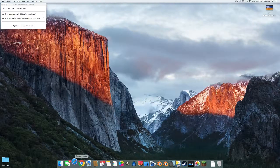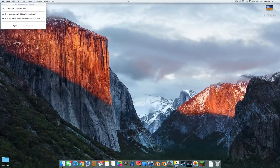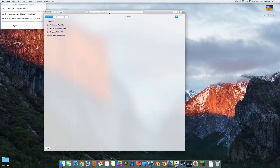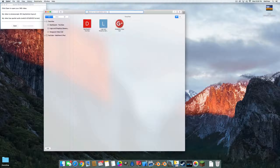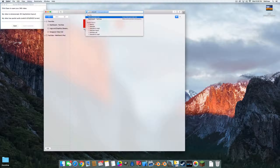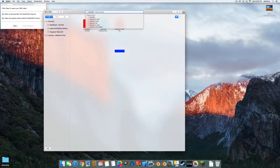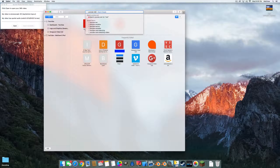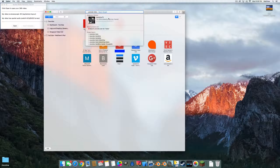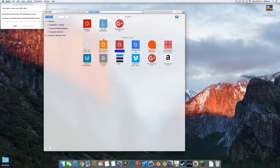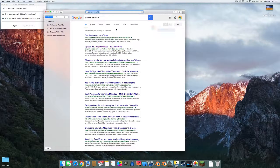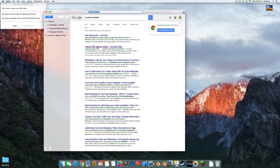If you don't already have that, I'll show you how to get it. Go to Safari or Google Chrome or whatever and search on YouTube for something like 'upload 360 degree videos' — and there it is. Open that up.